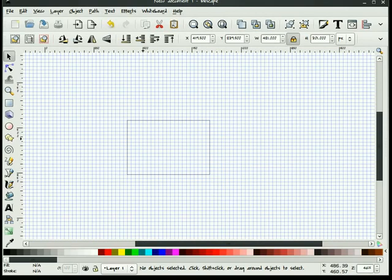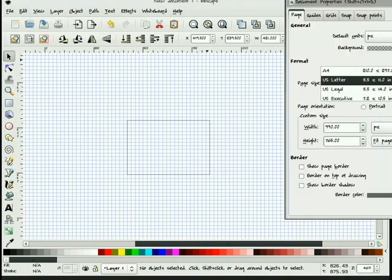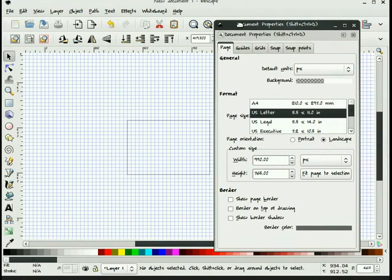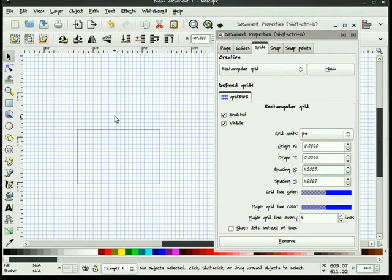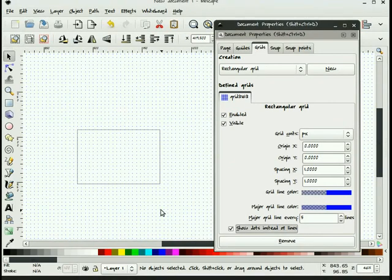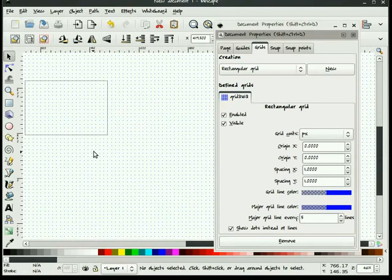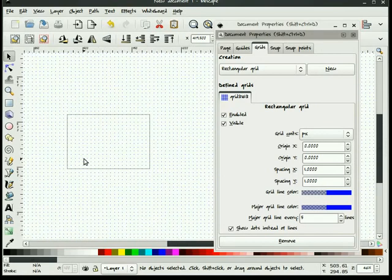We also can modify the grid by going into file, document properties, going to grids. We can set x, y, the spacing. Another nice thing about the grid is it does get a little hairy on the canvas. And we have the option of turning dots on instead, which kind of makes it a little nicer so you can see what you're doing.